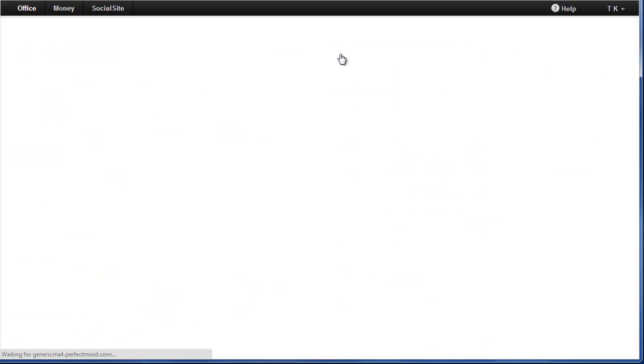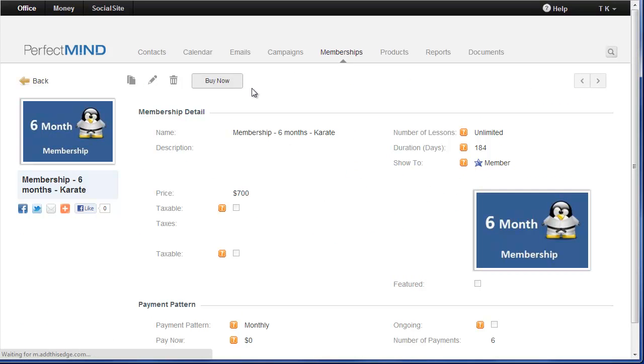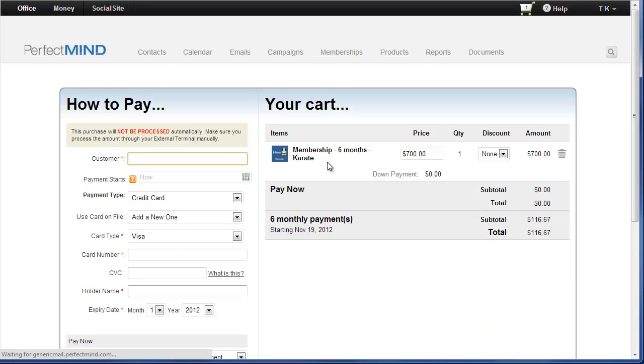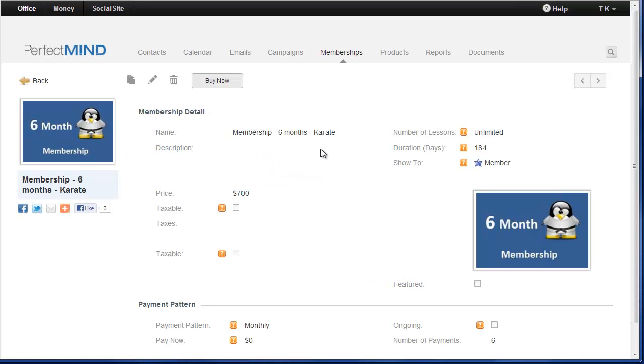So all memberships have to be sold through here. So clicking on a membership, clicking buy now, and then selling it to the appropriate student. So that's something that you should know before you upgrade.